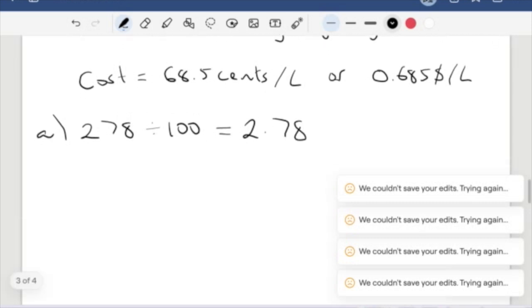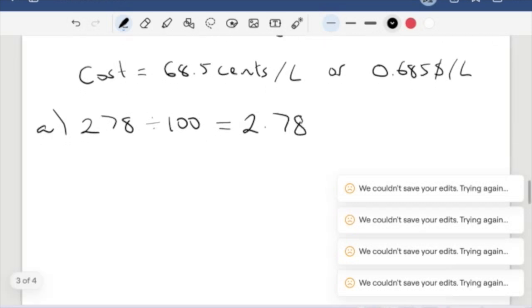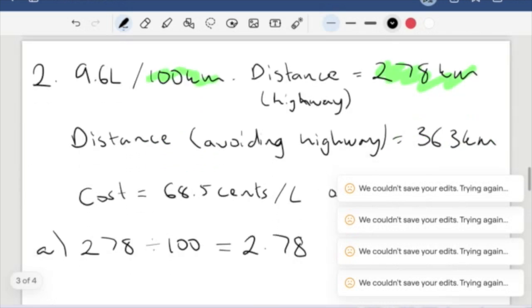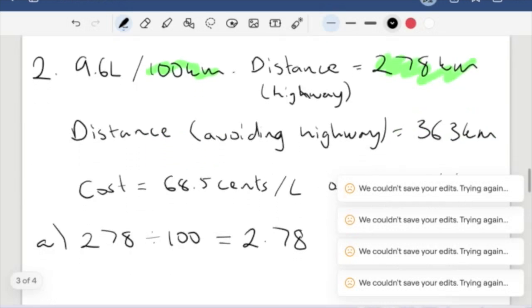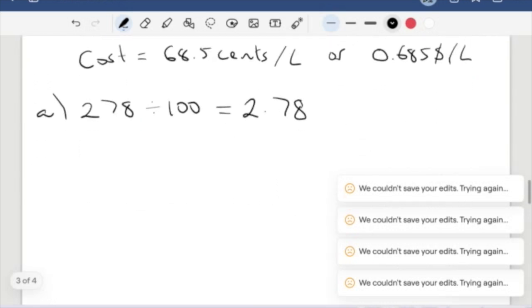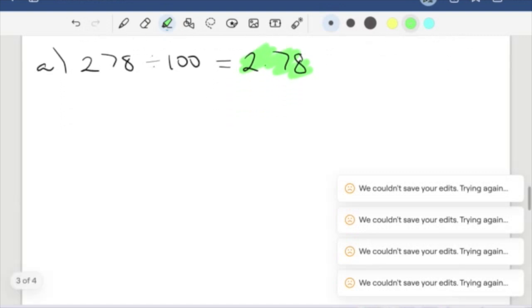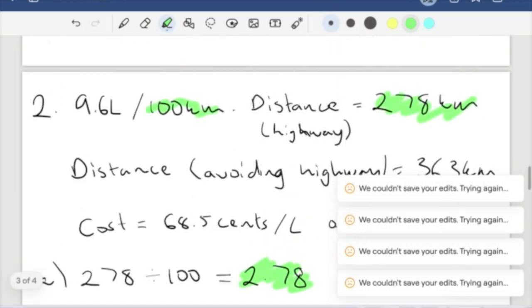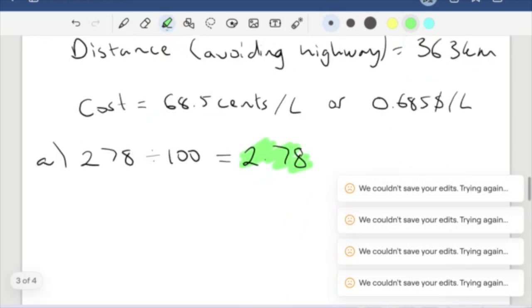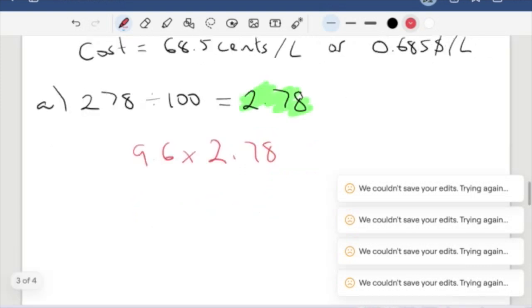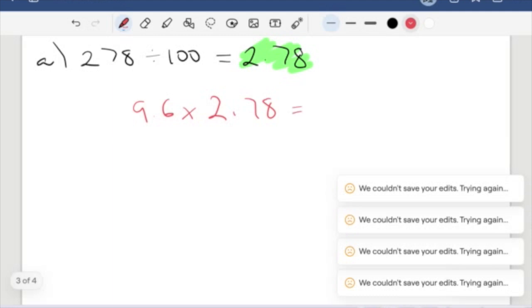This gives us 2.78. Because it's 9.6 liters for every 100 kilometers, we take that and multiply it by this number here. That'll give us how much petrol we use in 278 kilometers. So 9.6 times 2.78, which gives us 26.688 liters.